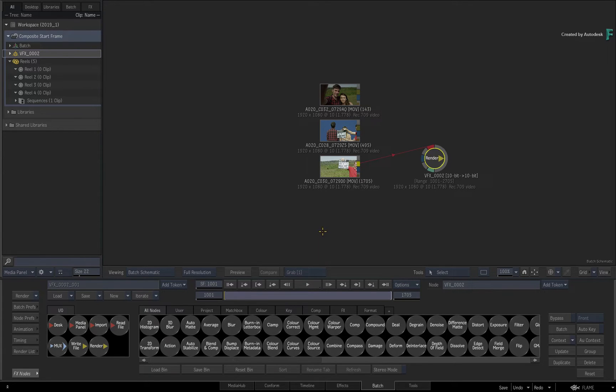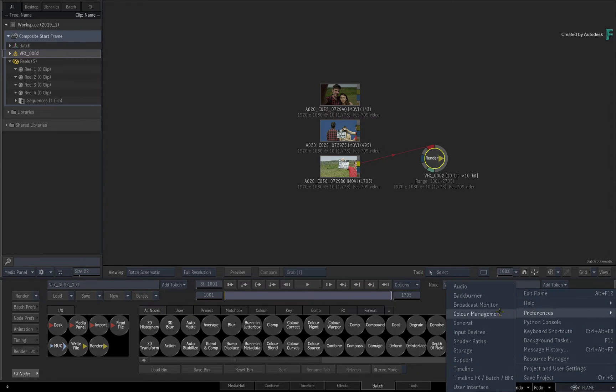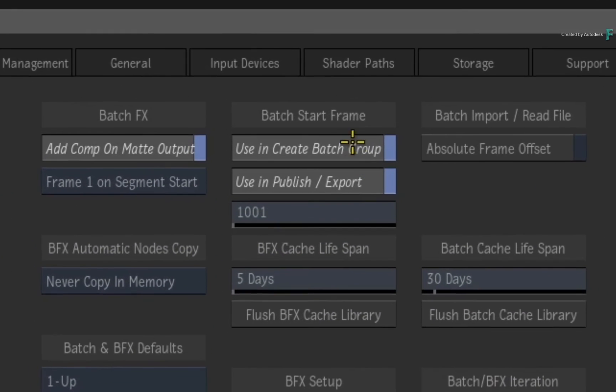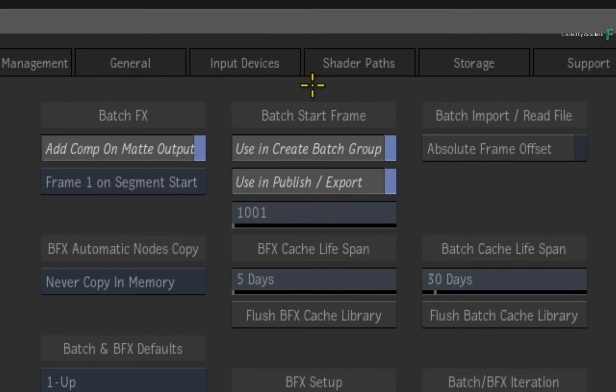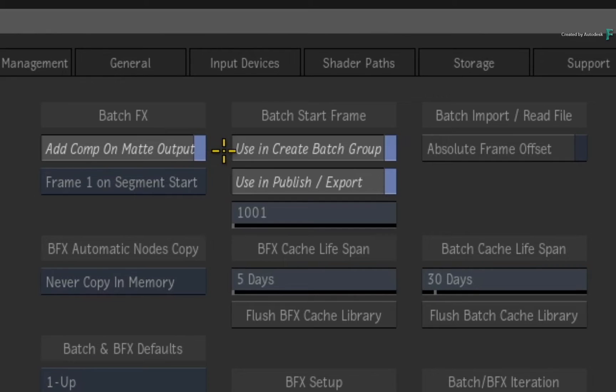Now open the preferences again and go back to the start frame preference. Now when it comes to creating Batch groups from the timeline, as well as using the publishing workflows, by default those instances will both use the custom start frame for their composites. This keeps the start frame consistency for these workflows.